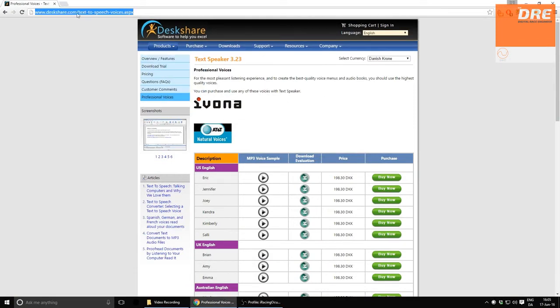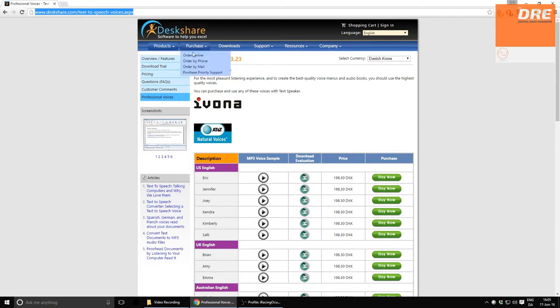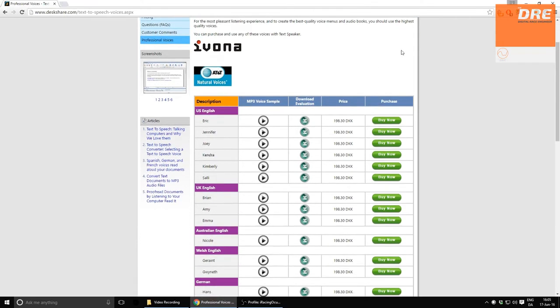I'll provide this link in the description, but essentially you want to find Ivona. What I'm using is the Amy voice: 'I am Amy, a professional English-speaking voice with a British accent.'